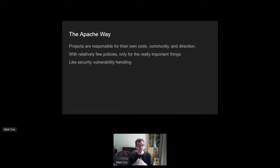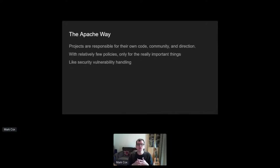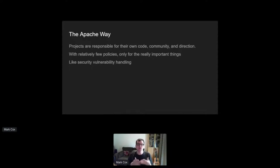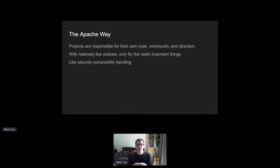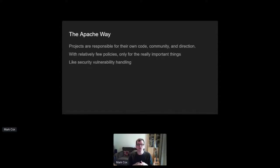So that said, while there are a few actual policies, those that do exist are important and must be followed by all the projects. We have policies around branding, provenance of code, a common license. And the steps that projects must go through to handle their security issues, that's a default policy. Projects could choose if they wish to change some of those steps. They have to get our approval and publish that on their web pages, but it is possible to do so.